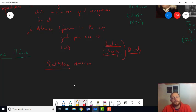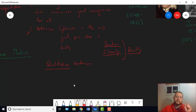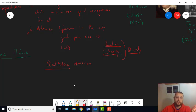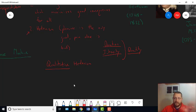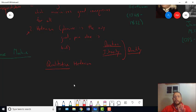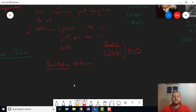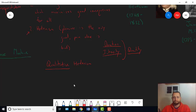But Mill thinks that's not all there is to it. In addition to being, in addition to there being some pleasures that last longer than others, and some pleasures that are more intense than others, there's some pleasures that are of higher quality than others. And he's going to have something to say about what makes a high-quality pleasure a high-quality pleasure. But first, before we get to that,